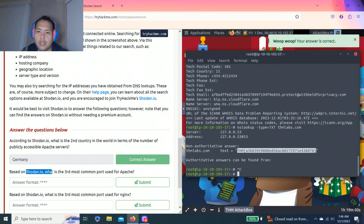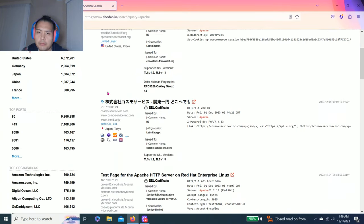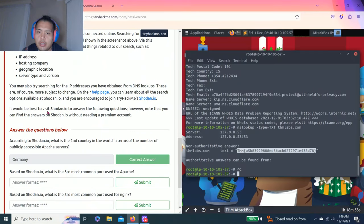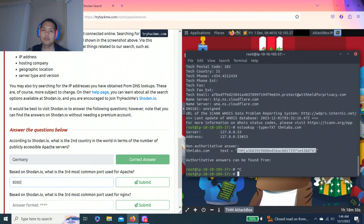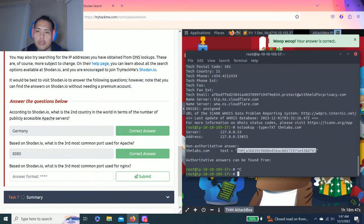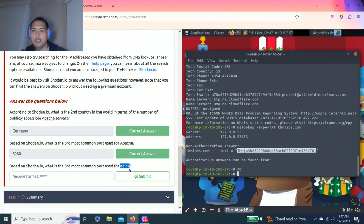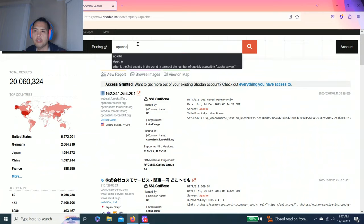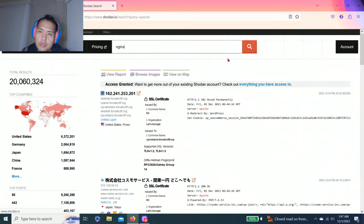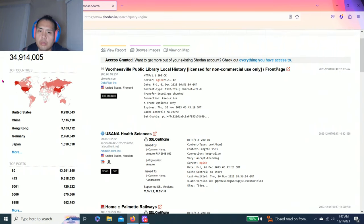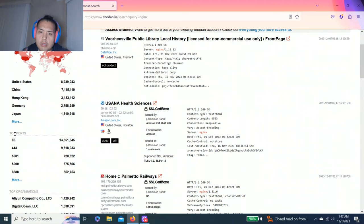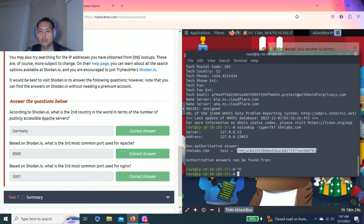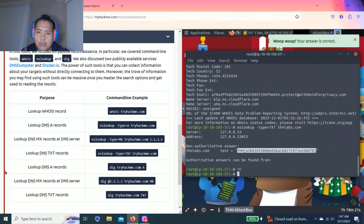Next question. Based on Shodan.io, what is the third most common port used for Apache? Nginx. Let's search this up. Third port: 5001. All right, guys.